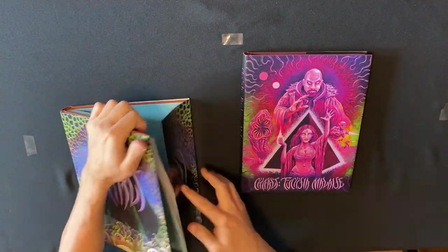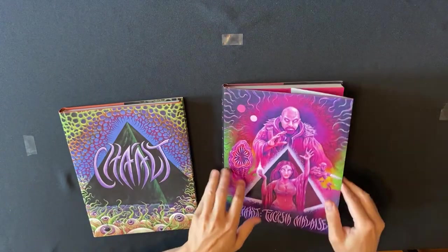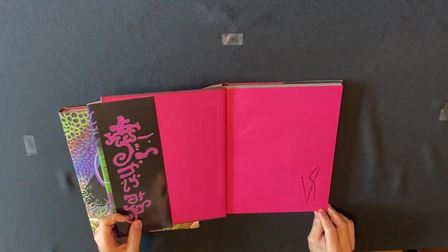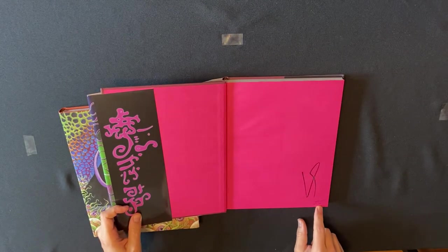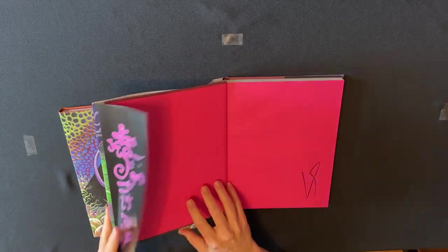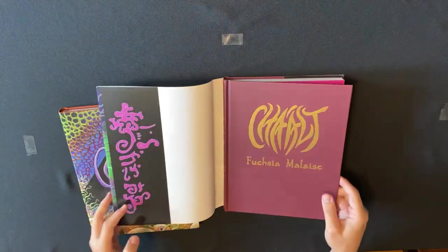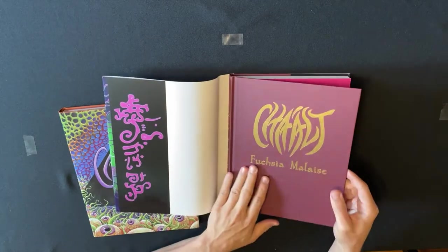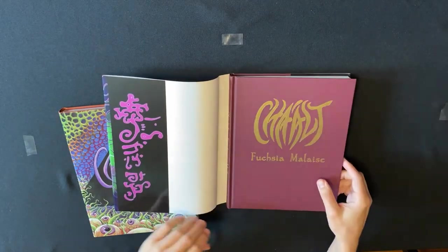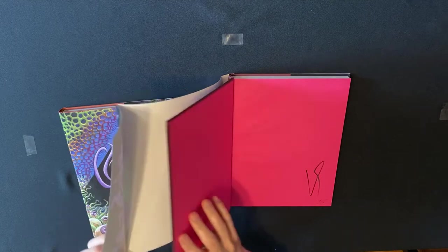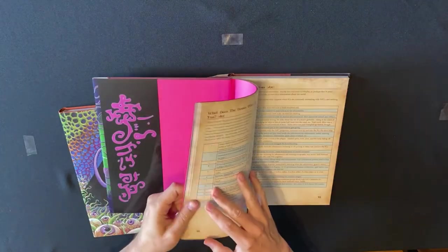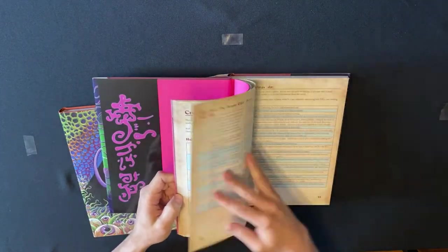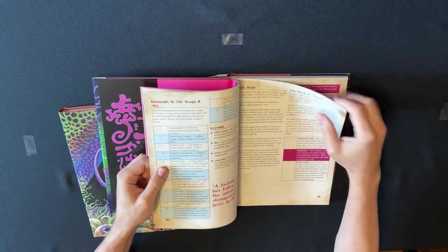Similarly with Chalt Fusion Malaise, this is 201 of 1000. As you can see, this is also cloth-bound, foil-stamped, dust jacket, and again, premium color pages.